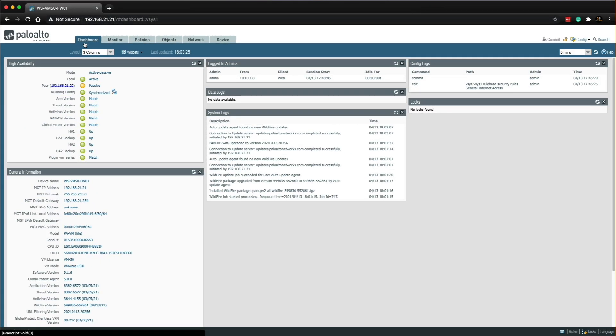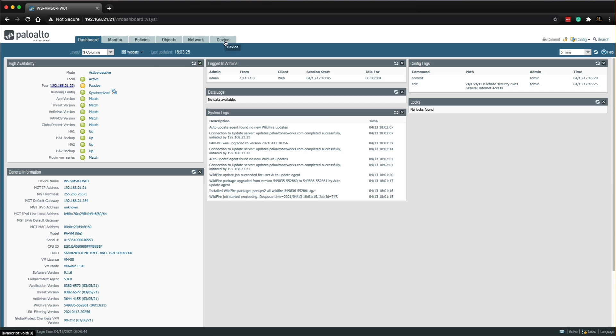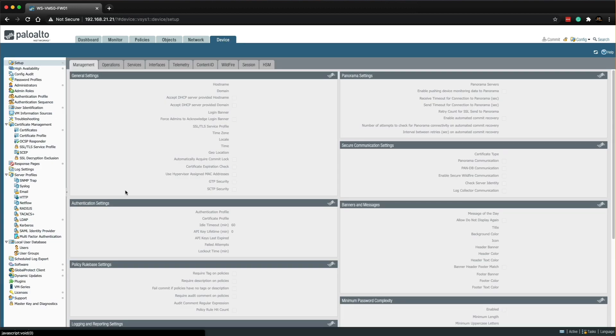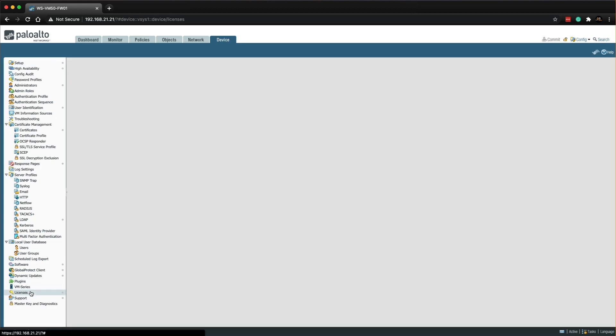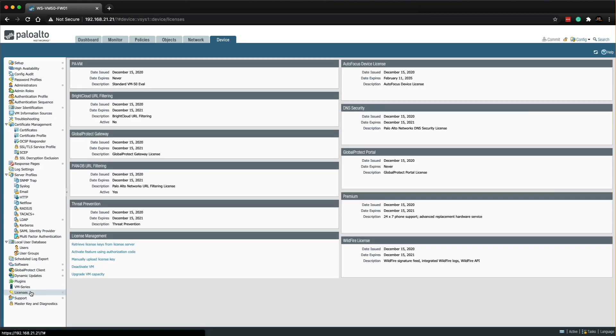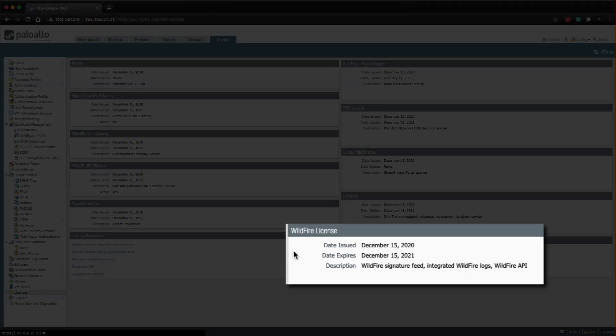We're going to move into the lab now. I've logged into the firewall, I'm on the primary firewall. The first thing we're going to do is check that we've got a valid license. If we head over to the device tab and then go down to licenses, we're looking for the wildfire license and confirm that it is definitely valid, which in my lab it is.